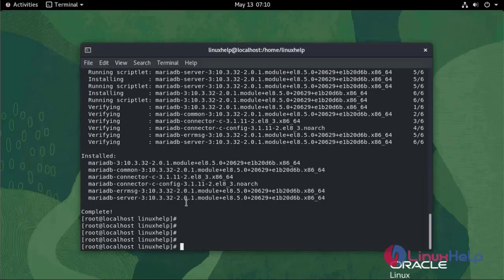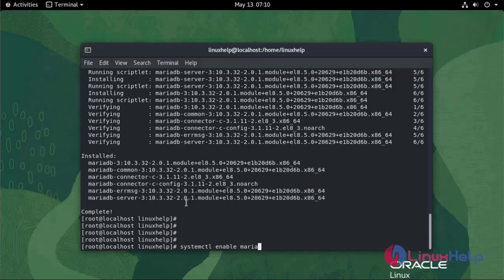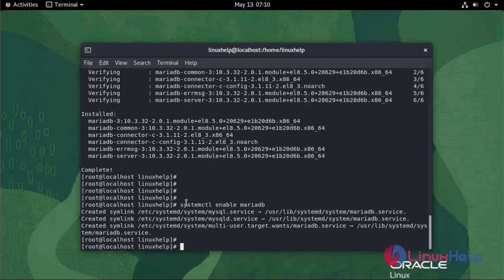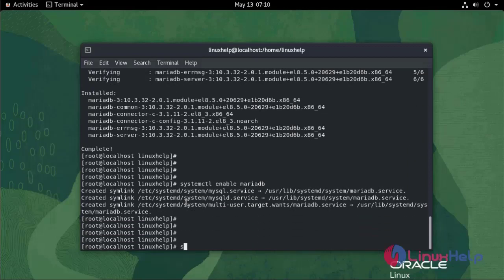To enable and start MariaDB use systemctl enable MariaDB, systemctl start MariaDB.